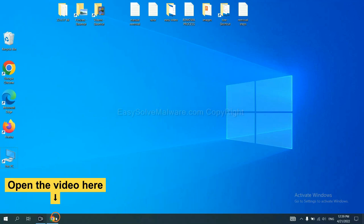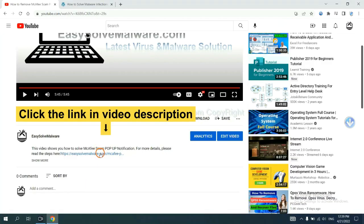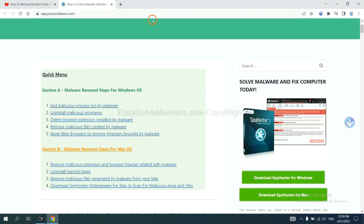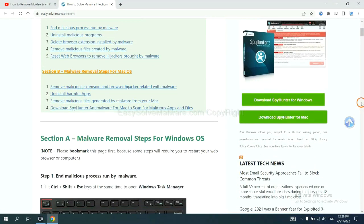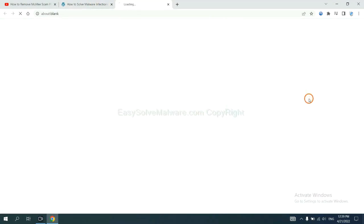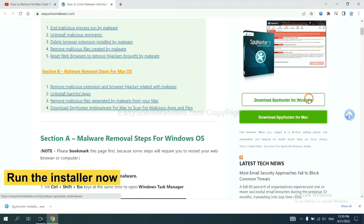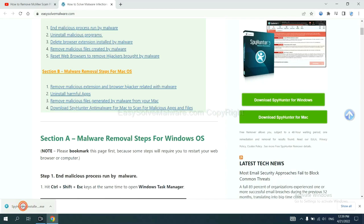Open the video. Click the link in video description and you will get a page. Now you can download SpyHunter here and run the installer.